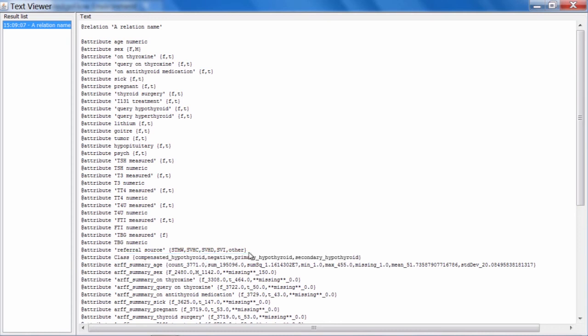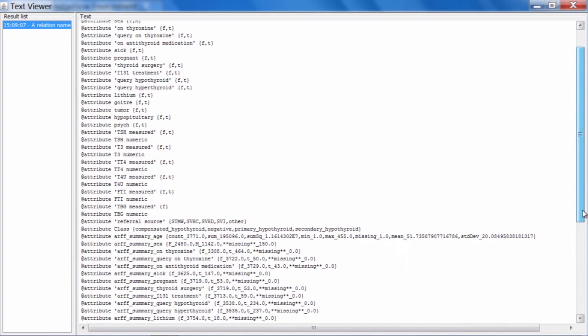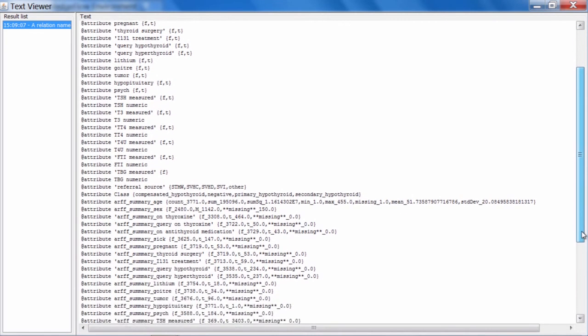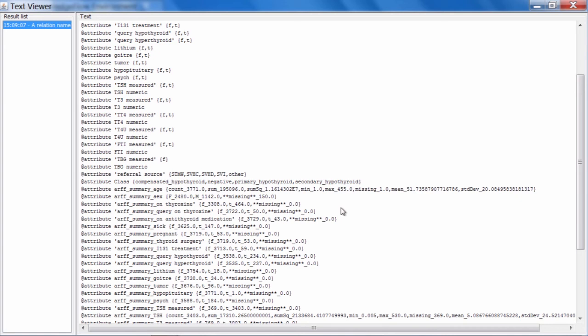Below this is a bunch of additional information that we've added into this header. The way that other jobs are programmed when they make use of this is that they can either access this additional information or remove it and use a standard ARF header. What we have in this additional information is a bunch of summary statistics that have been computed on the hypothyroid data running in parallel in the Spark environment.